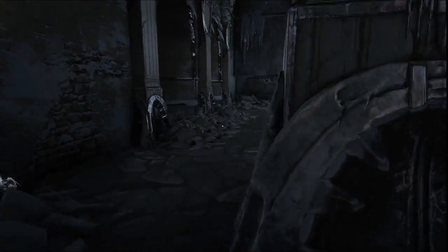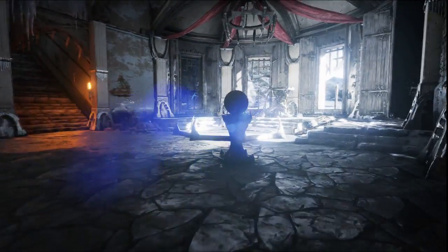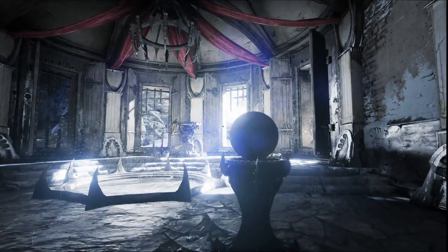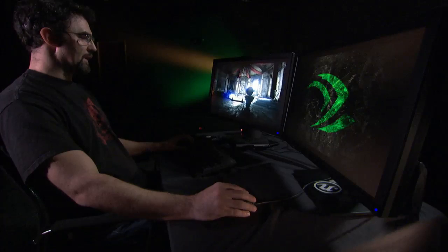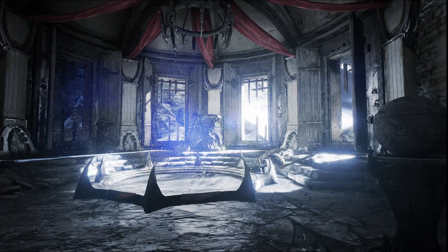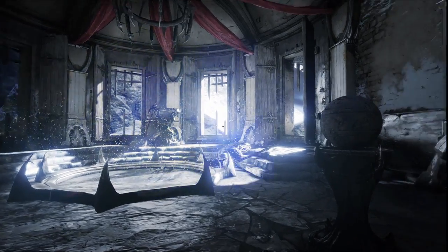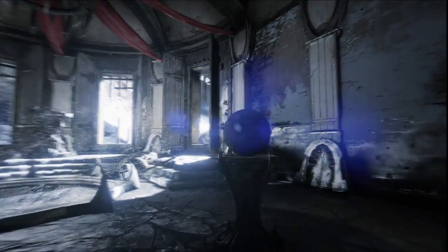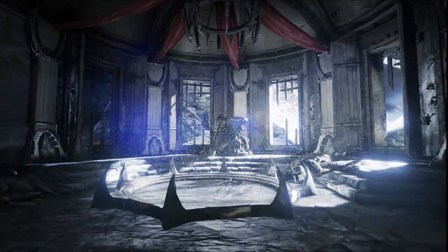This room is highlighting our improvements to post-process. We now have per-pixel lens flares, so any bright element in the scene will become part of the lens flare, as well as full eye adaptation.